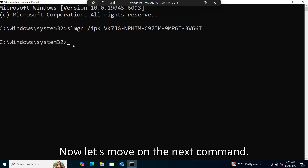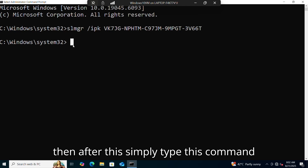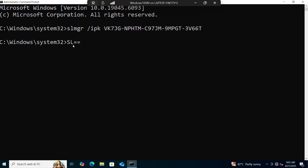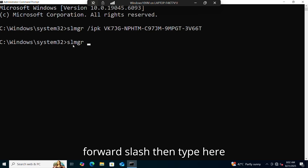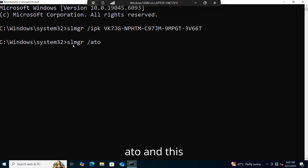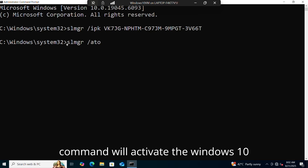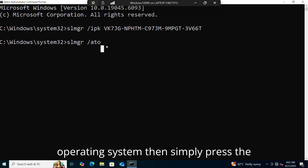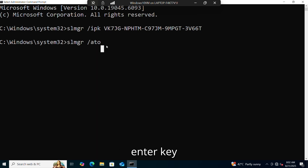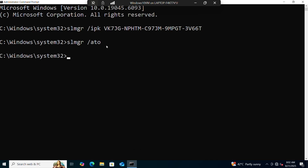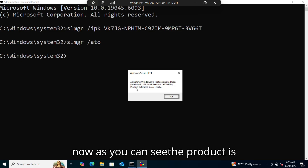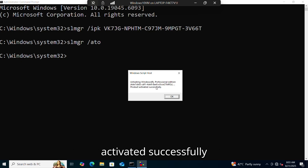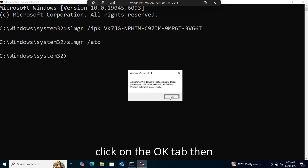Now let's move on to the next command. Simply type: slmgr, then a space and forward slash, then type 'ato'. This command will activate the Windows 10 operating system. Simply press the Enter key. As you can see, the product is activated successfully. Click on the OK tab.